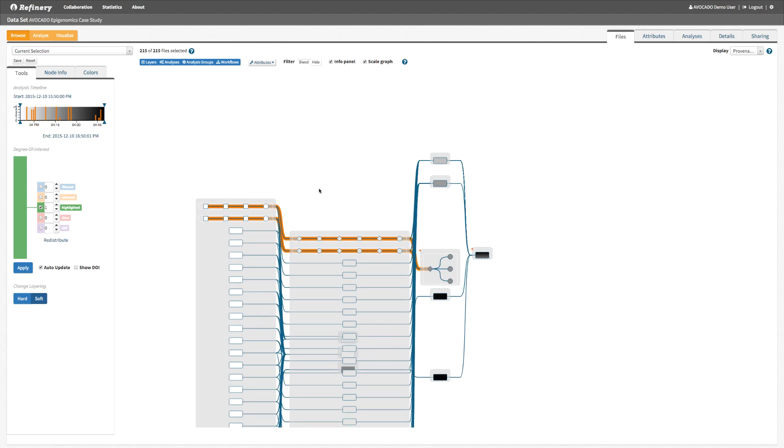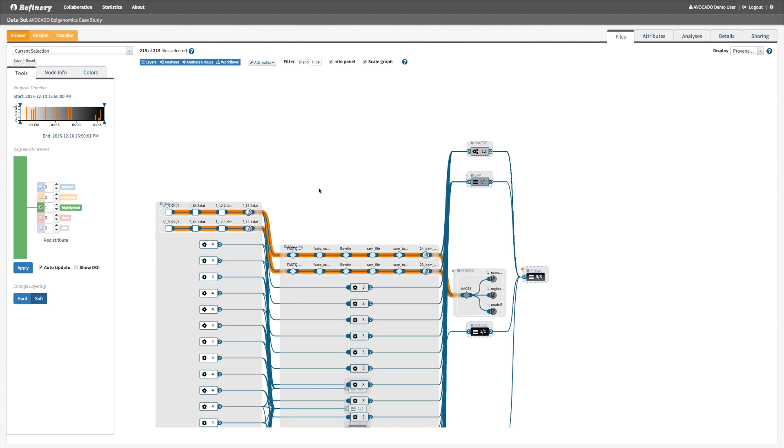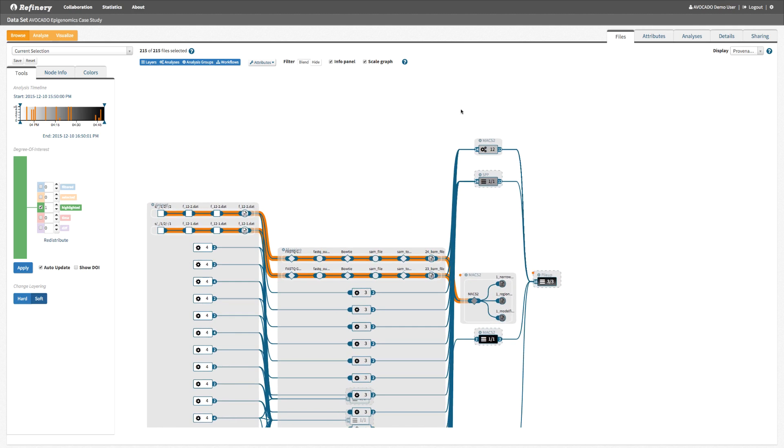We zoom in to investigate intermediate files and tools on the path from the raw data to our workflow of interest.